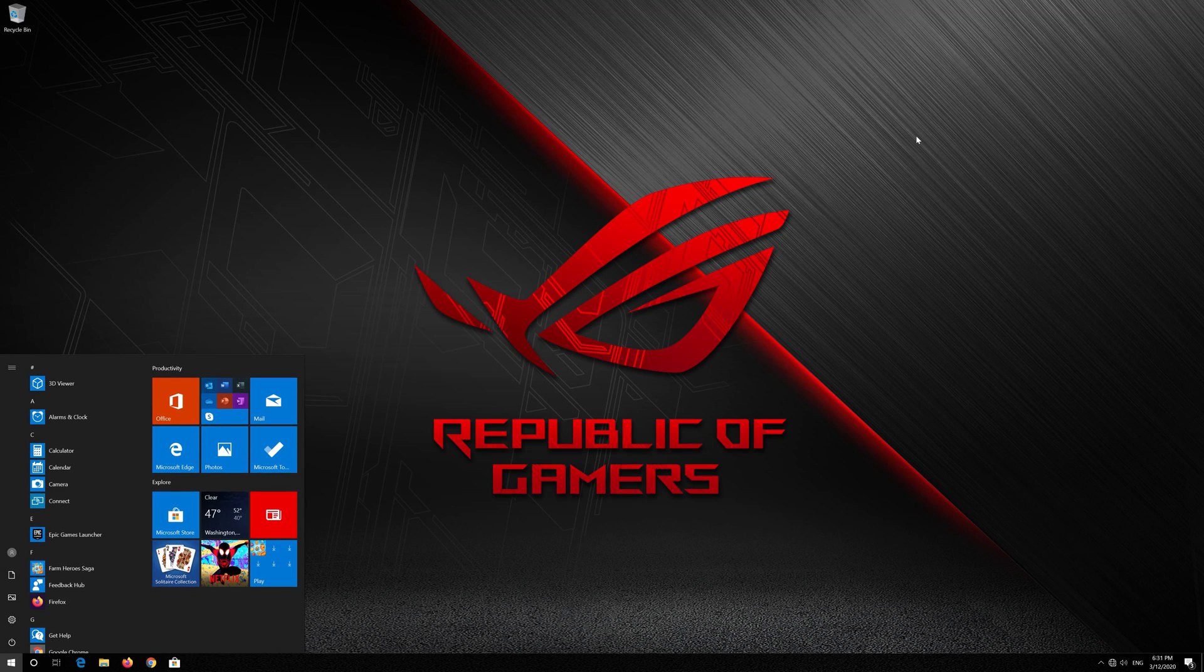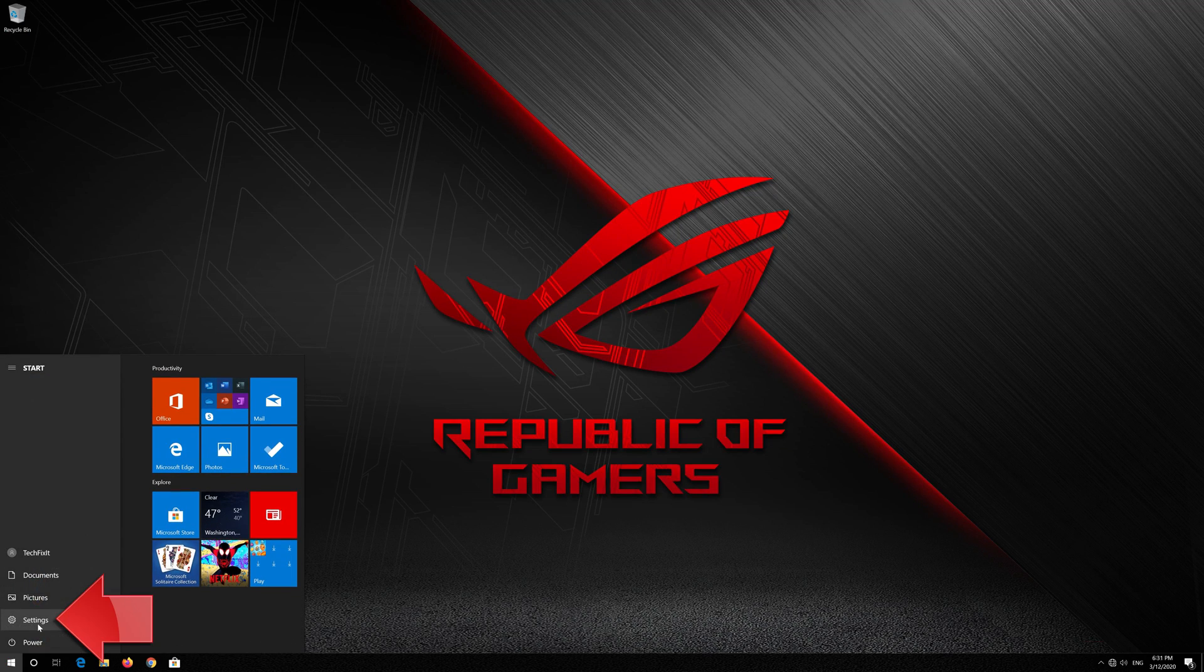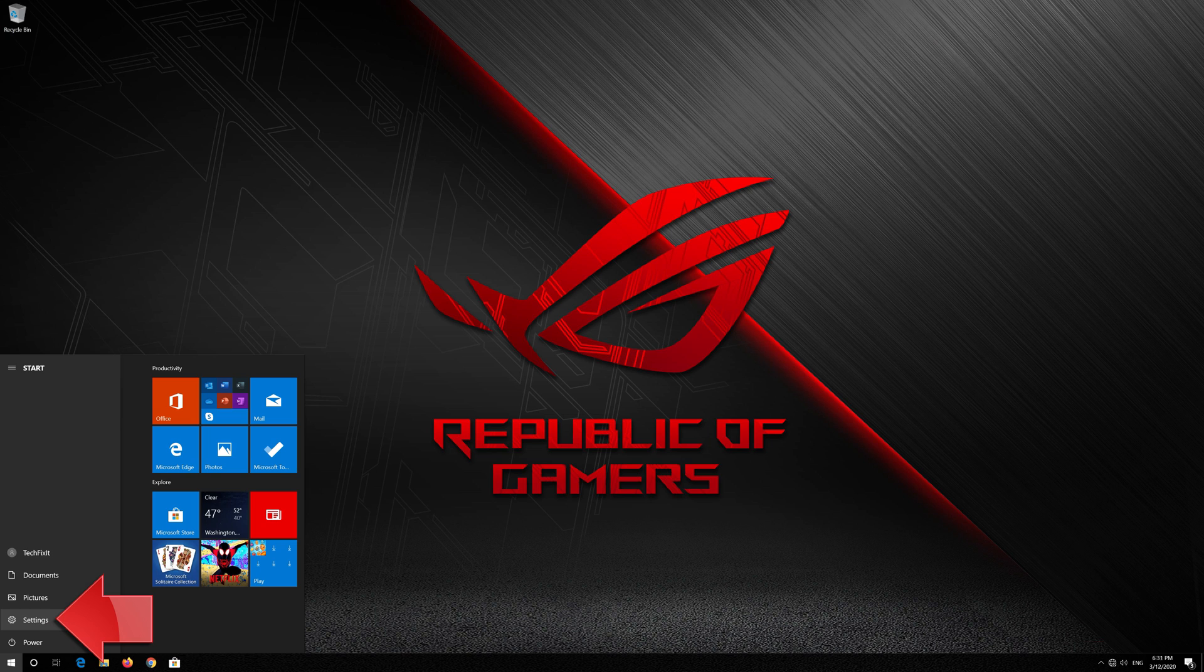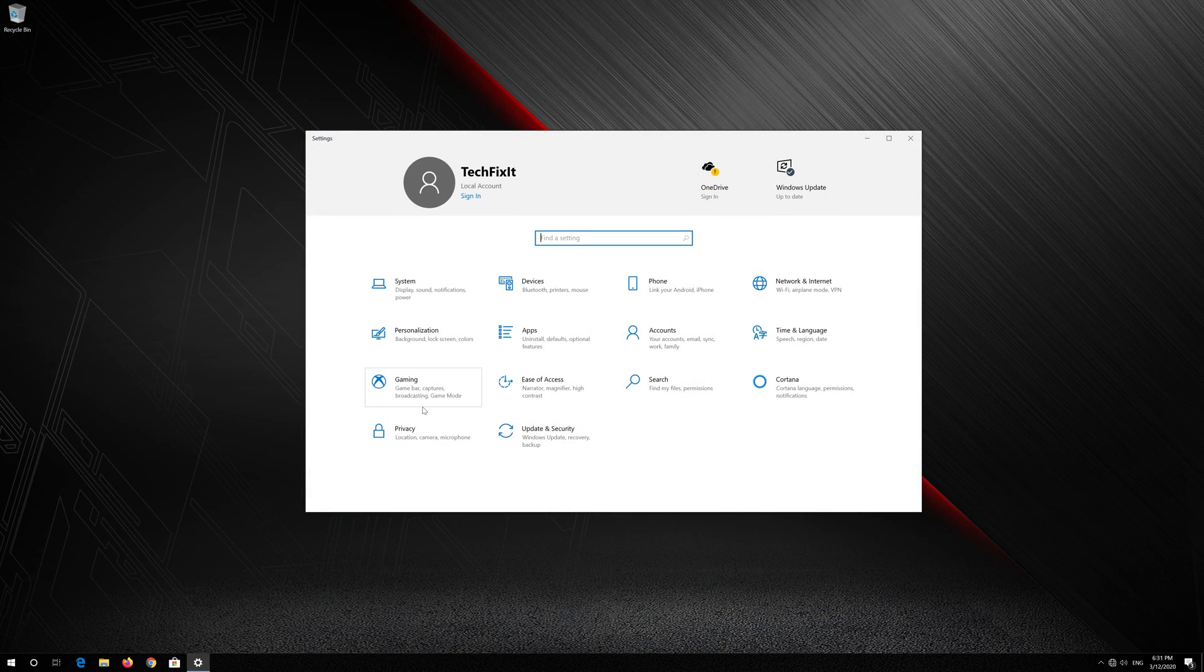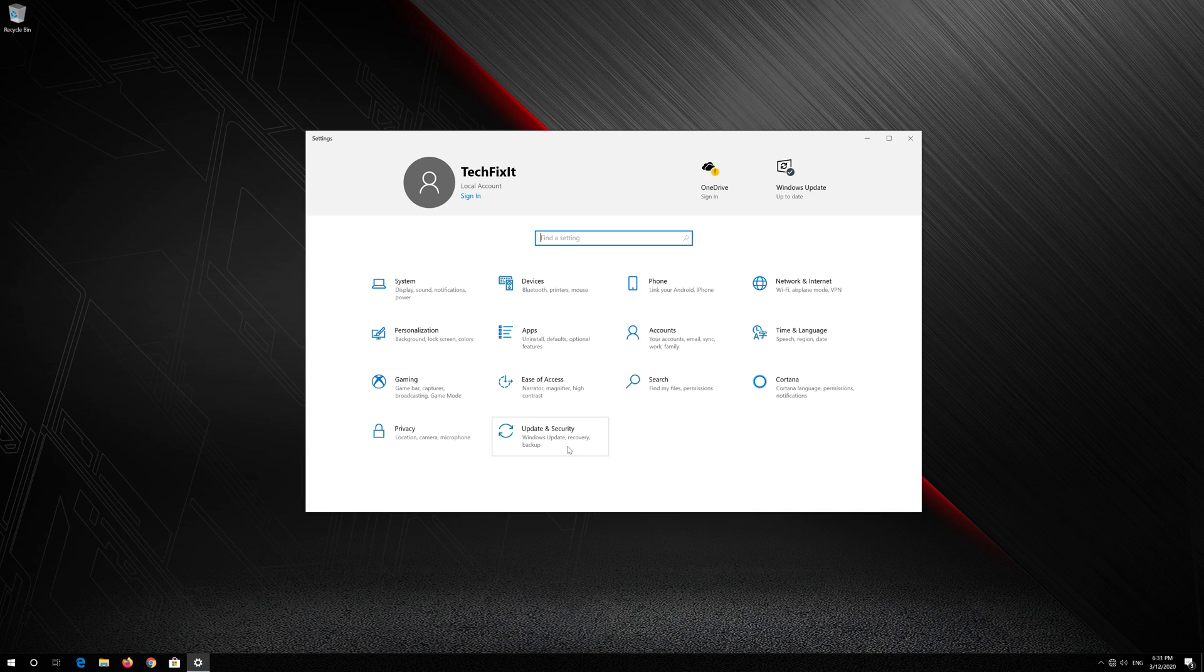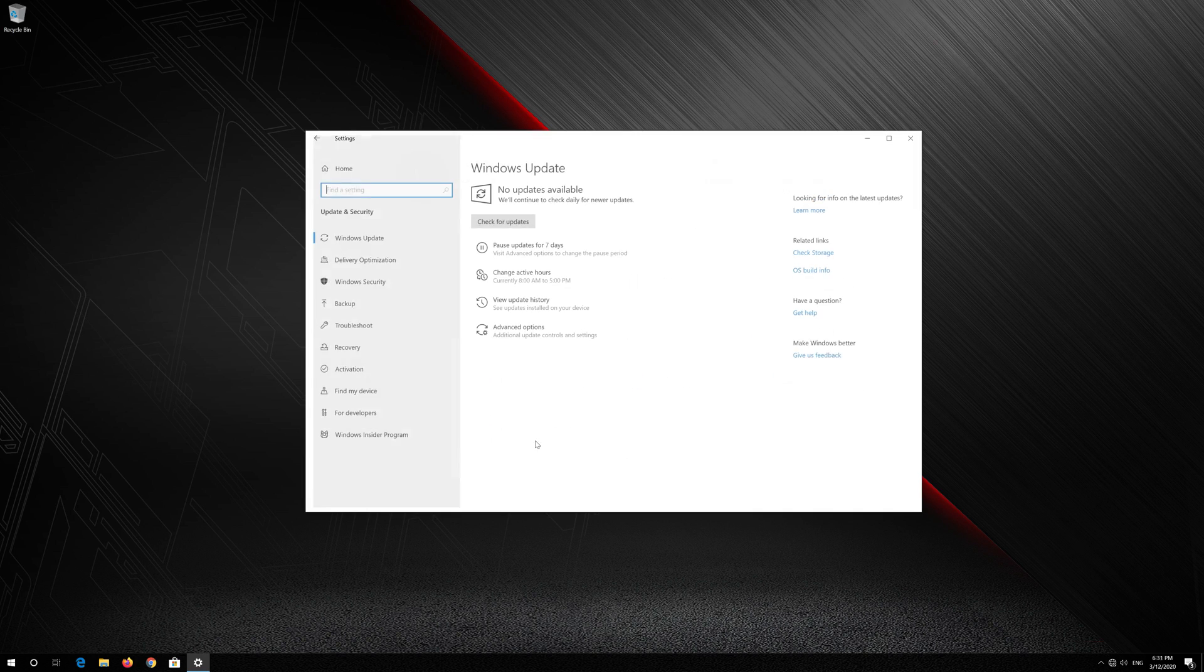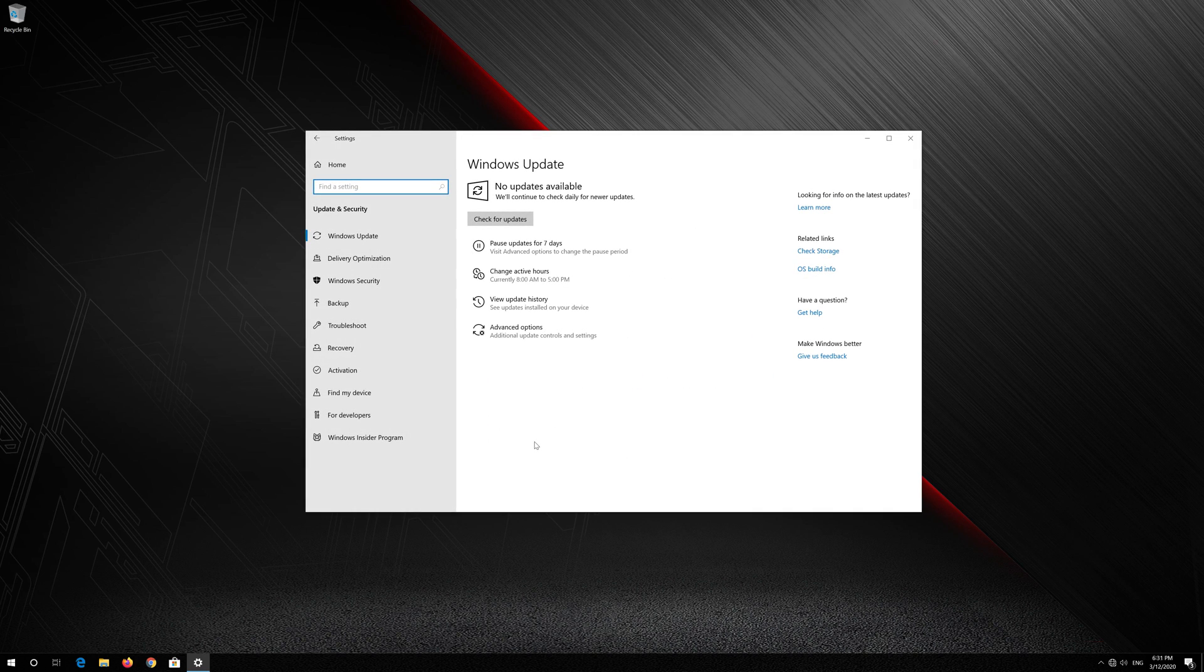First open the Start menu. Open Settings. Open Update & Security. Click on Troubleshoot.